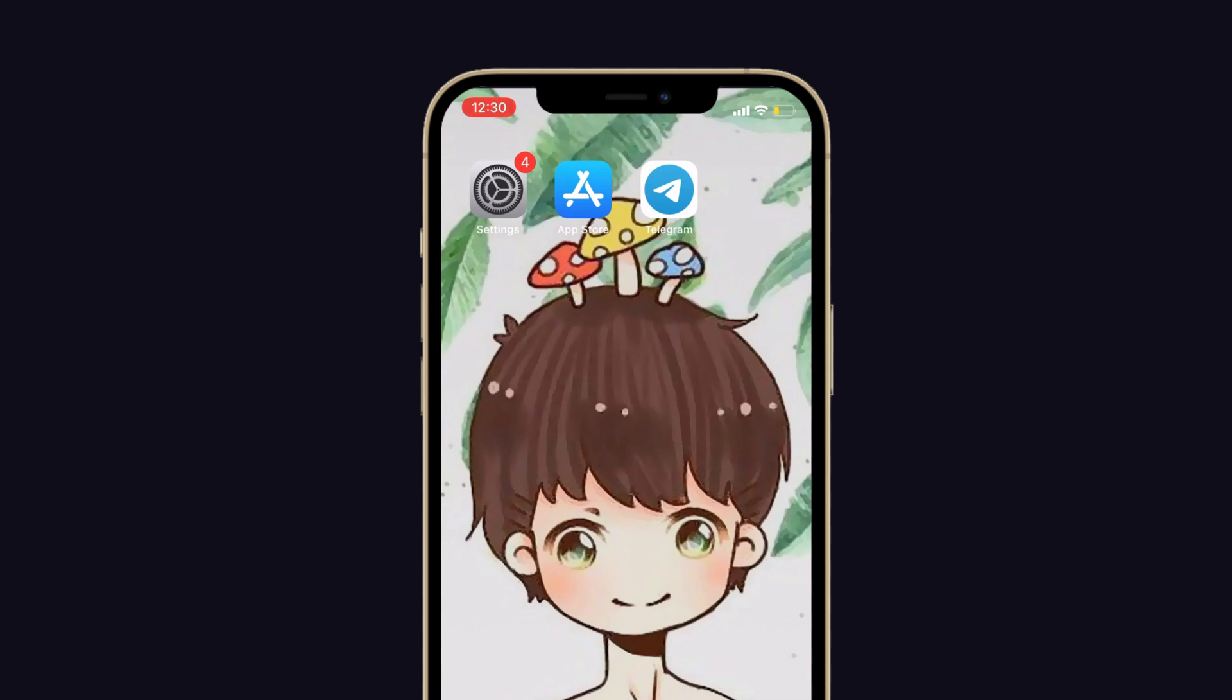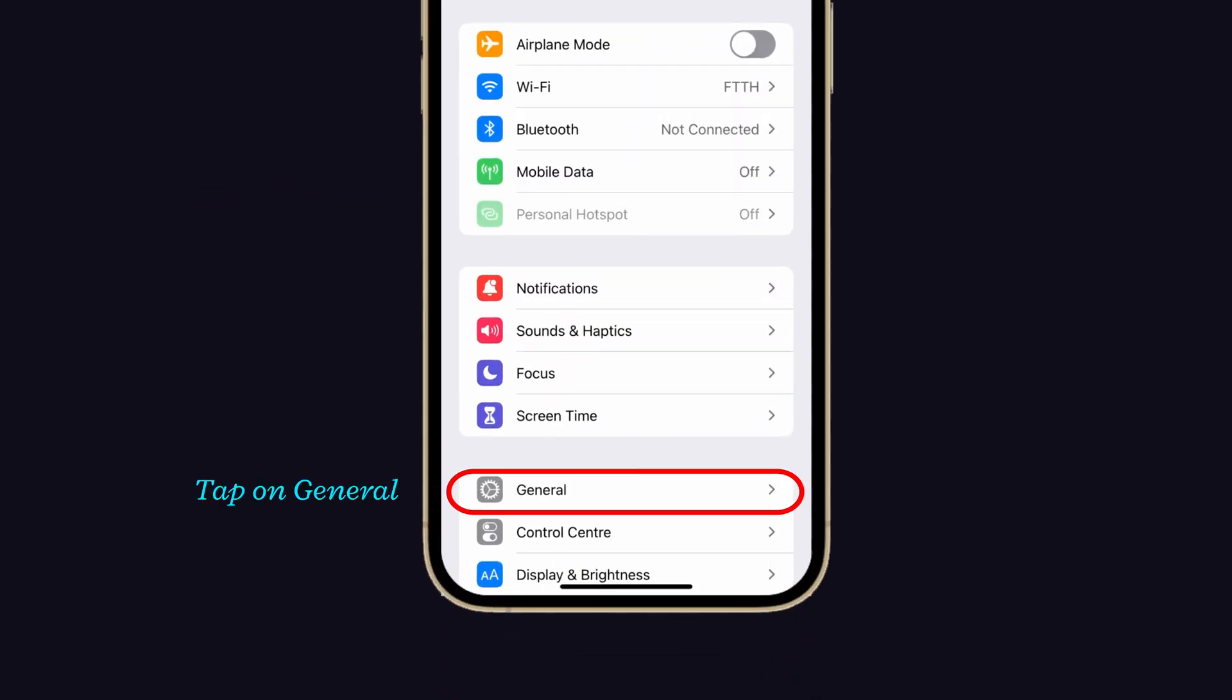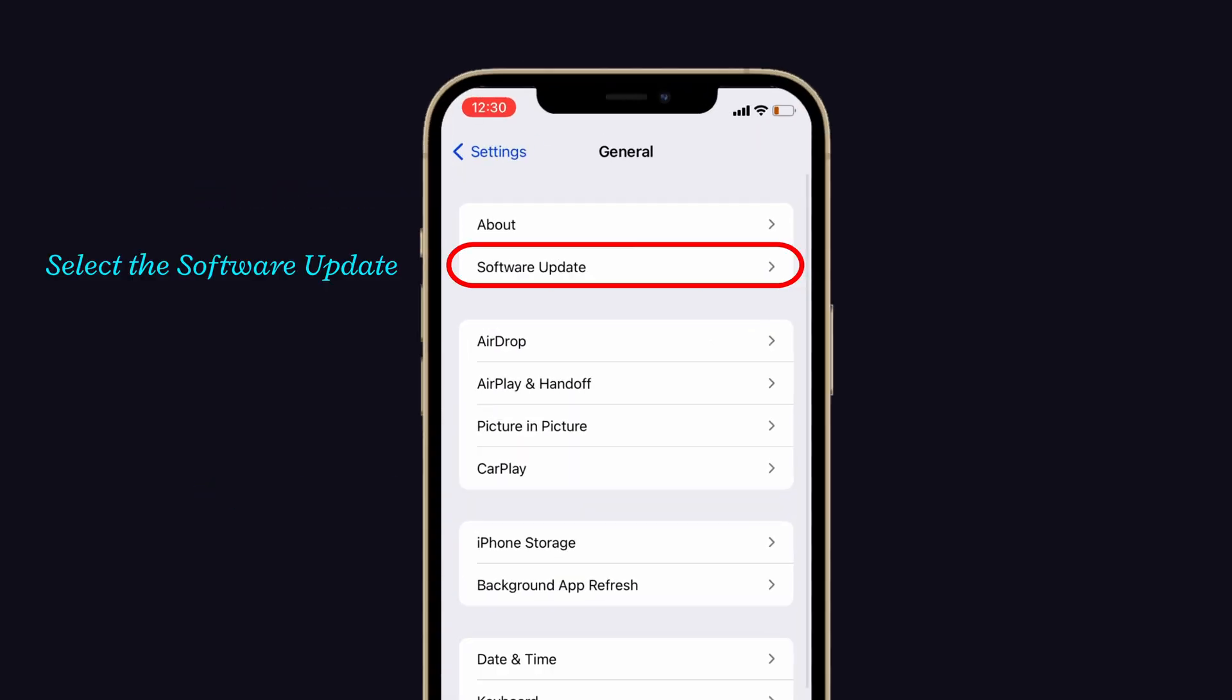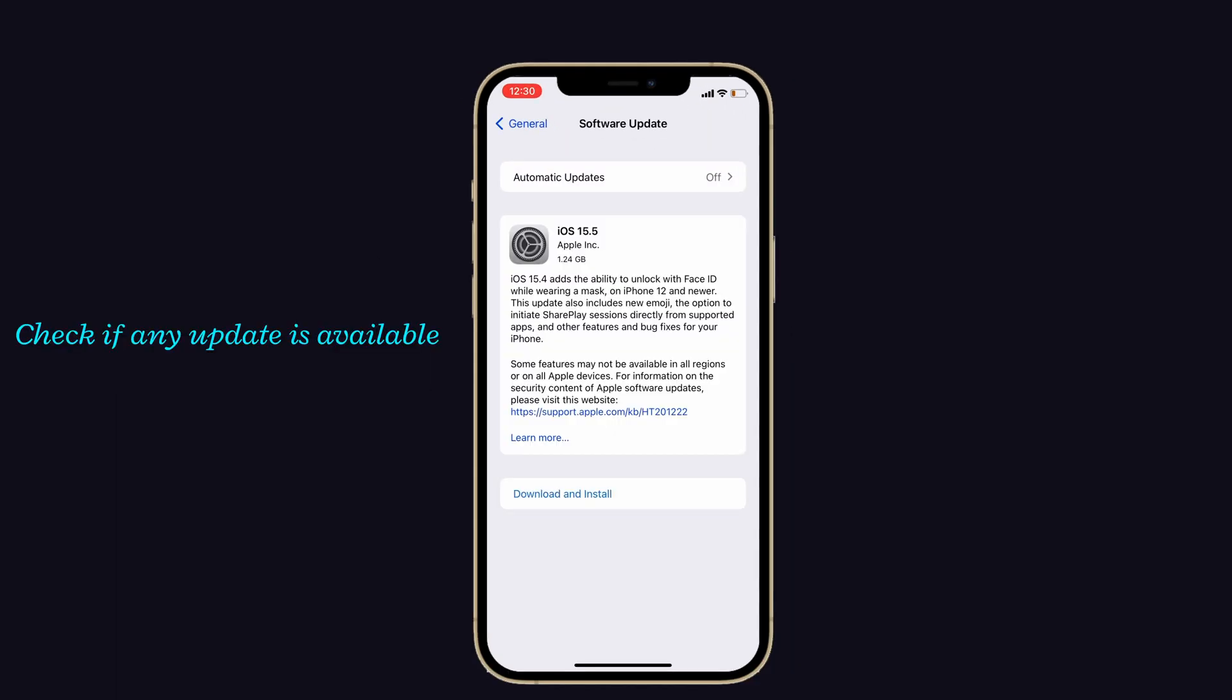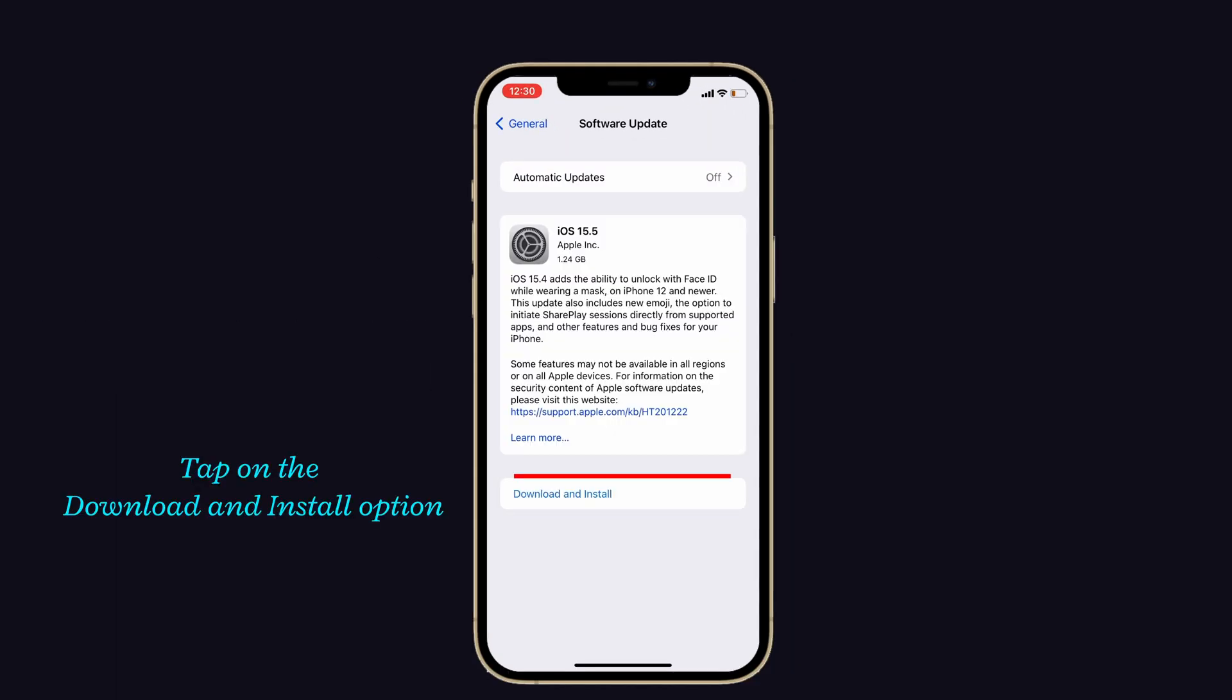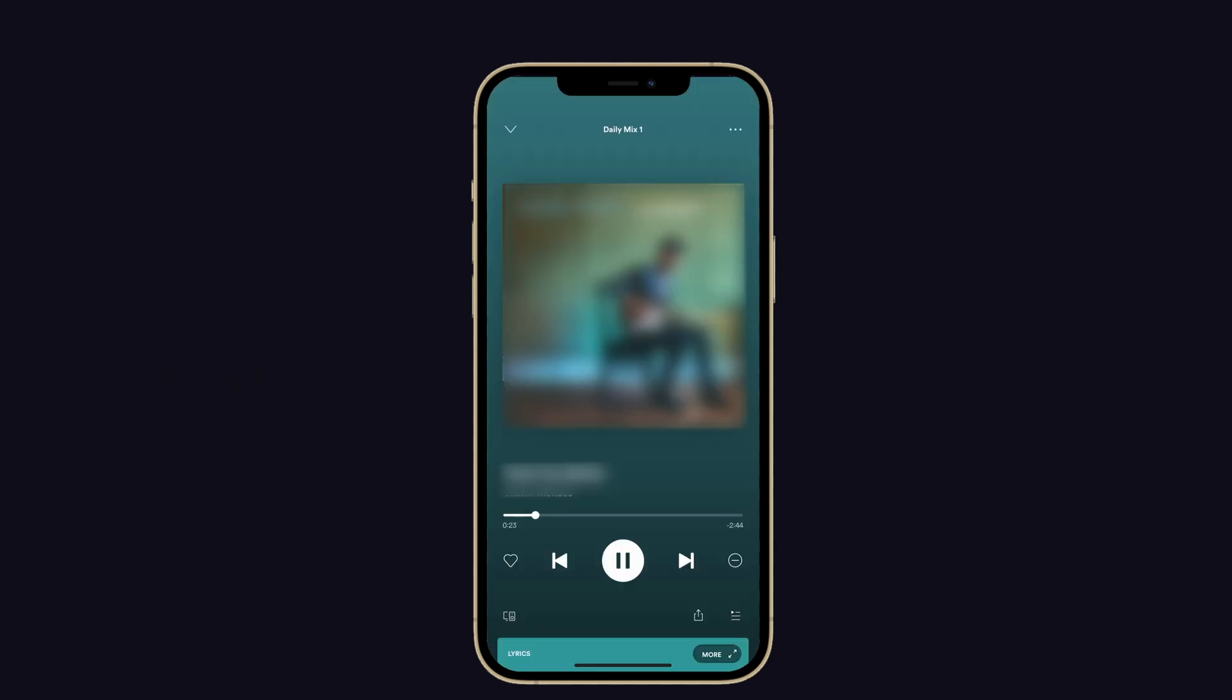To do that, launch Settings on your iPhone, then tap on General, then select Software Update. Now check if any update is available. If yes, then tap on the Download and Install option. Wait for a few minutes. Once the update is done, play any songs in your music player and check if the problem still occurs or not.